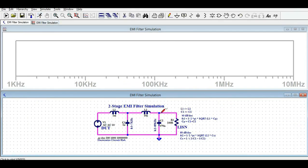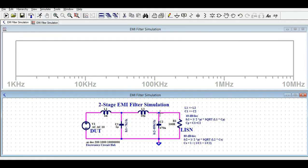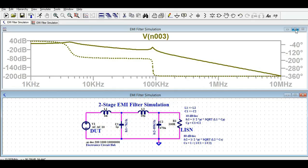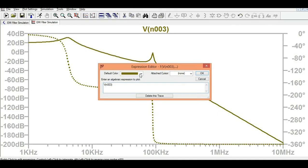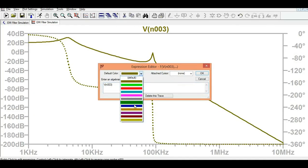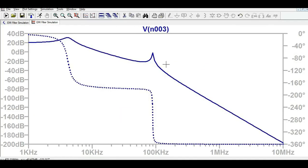Now let me look at the waveform after the two-stage filter. Let me change the color for clarity. If you look at the waveform now — the AC analysis of your EMI filter — this is how the filter you designed behaves.